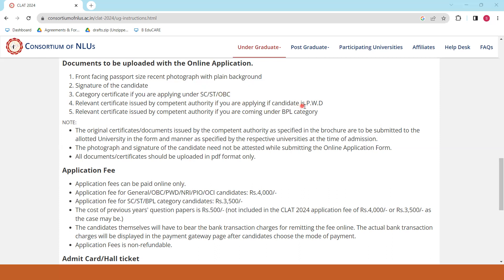Koi bhi relevant certificate jo competent authority ne issue kiya hai — agar aap PW category se ho ya BPL yani Below Poverty Line category mein aate ho, toh uska ek relevant certificate submit karna hai. Saath hi, dhyan rakhna hai ki saare documents PDF format mein hi upload karne hain.